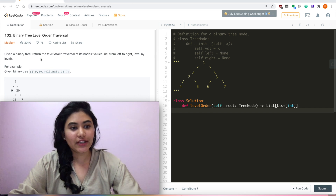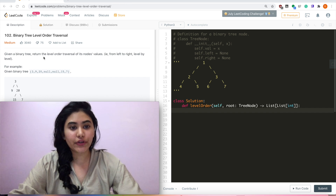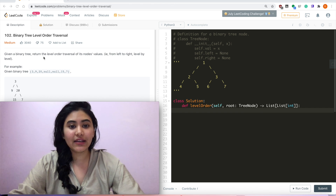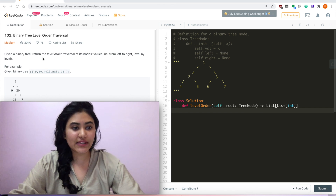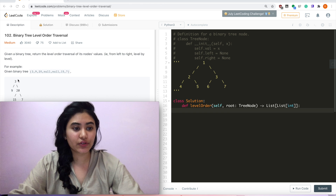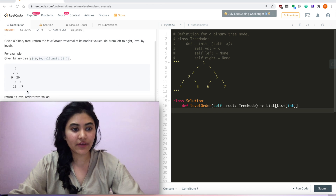Given a binary tree, return the level order traversal of its node values, i.e. from left to right, level by level. For example, given the binary tree 3, 9, 20, null, null, 15, 7,